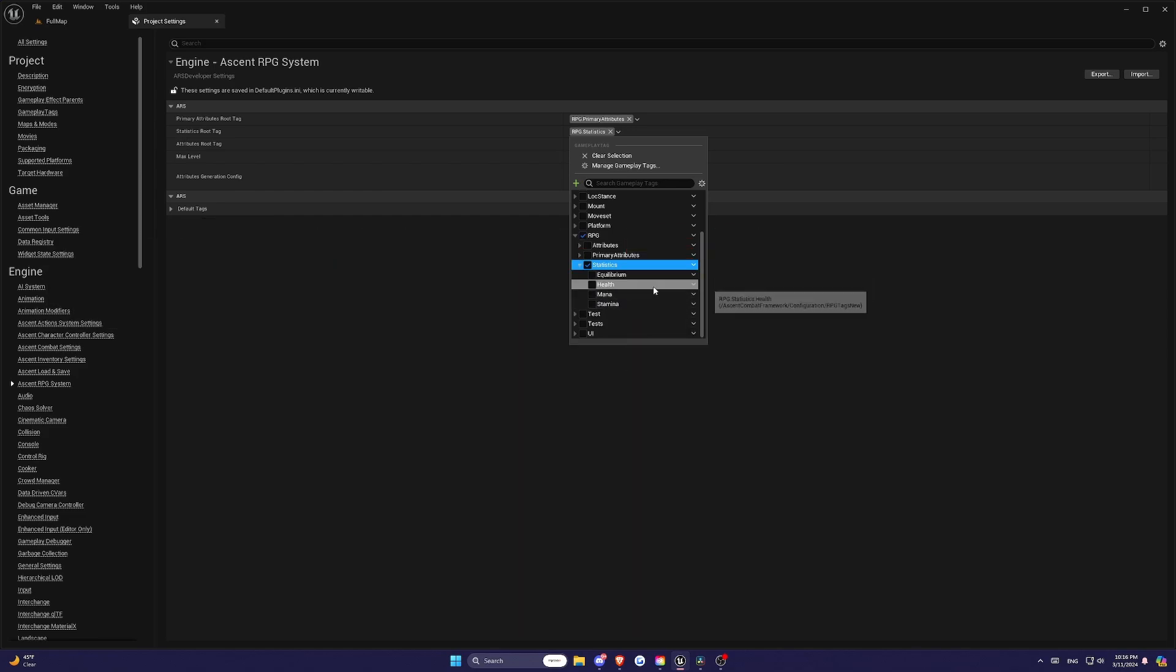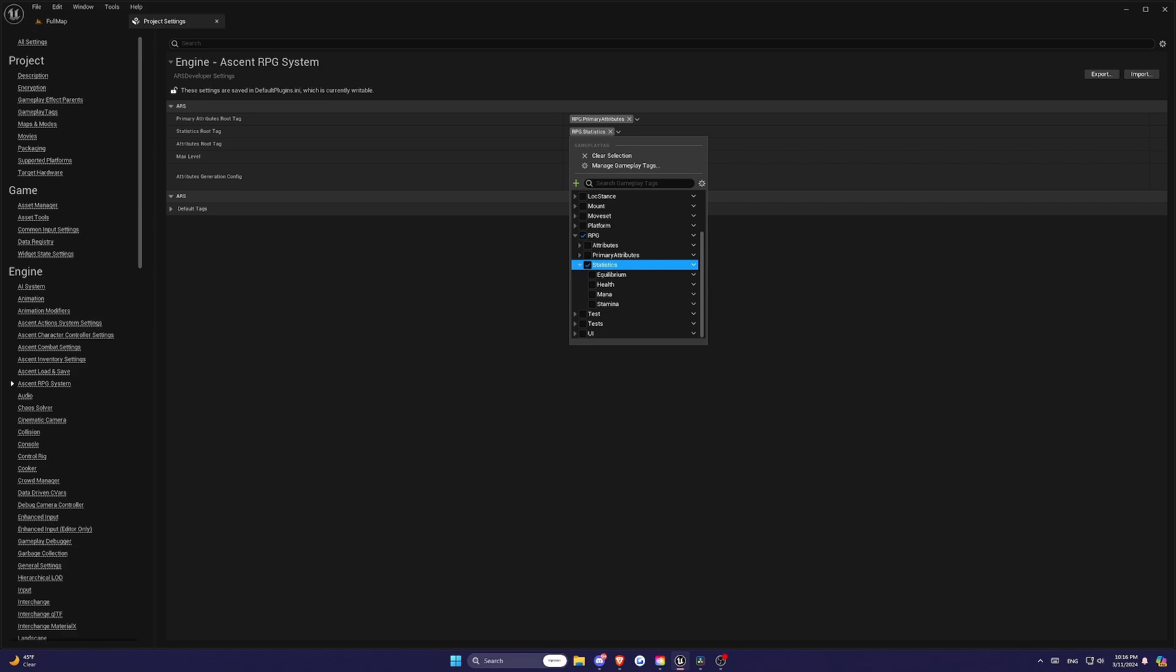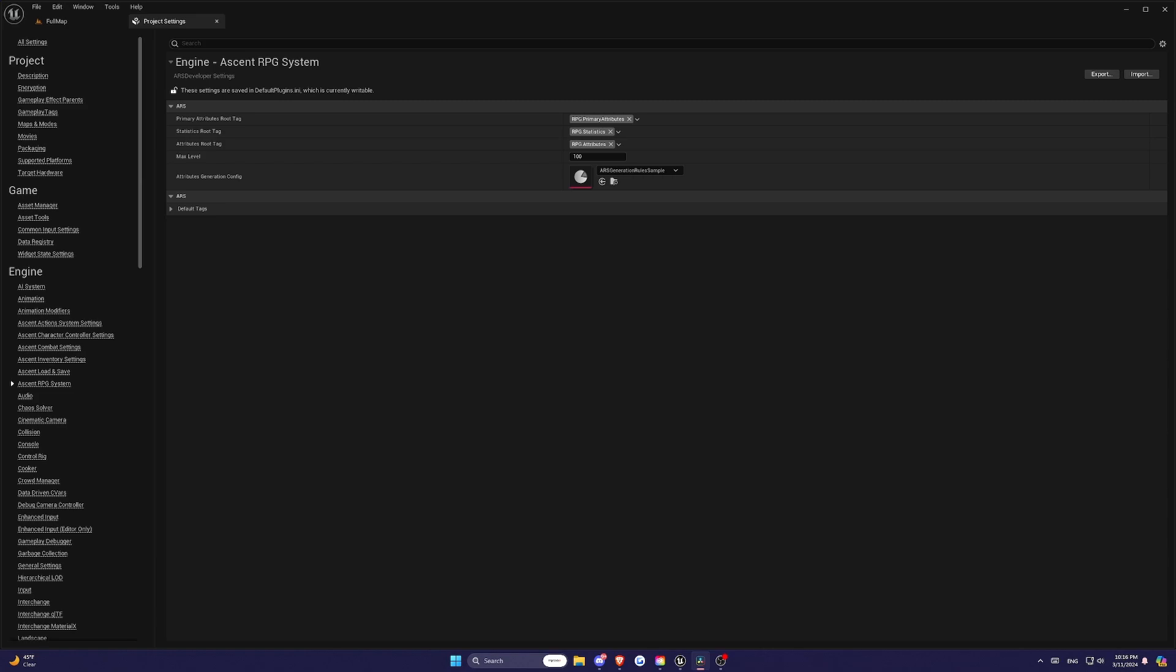Statistics are characterized by a Max Value, a Current Value, and a Regen Value or Regeneration Value. They represent the dynamic aspects of your character's condition, such as how much Health they have, how much Mana they have, or how quickly their stamina regens.